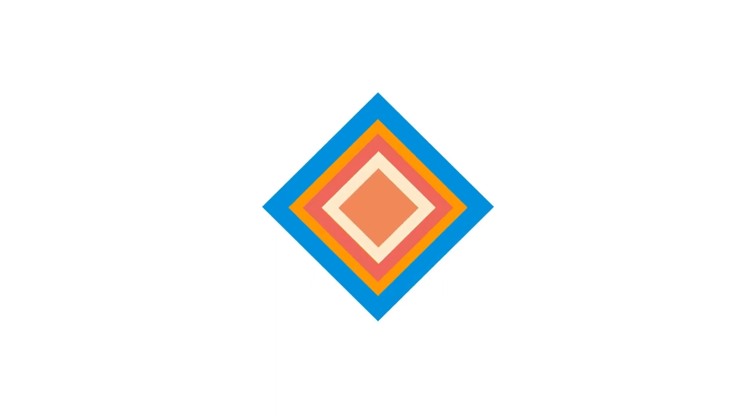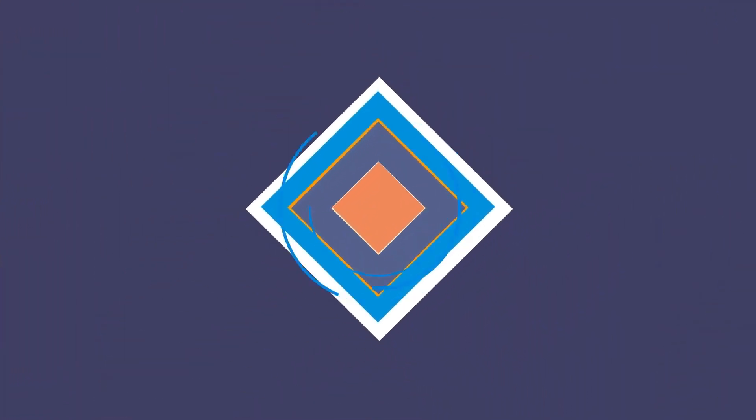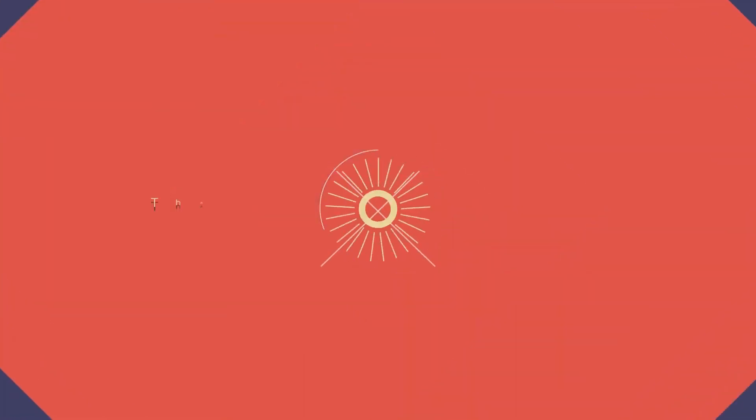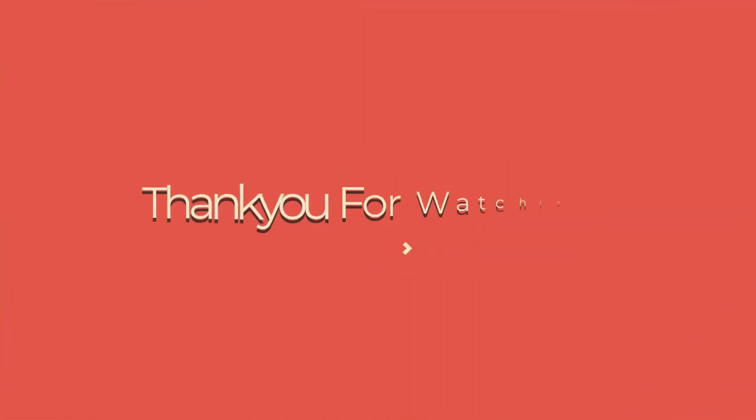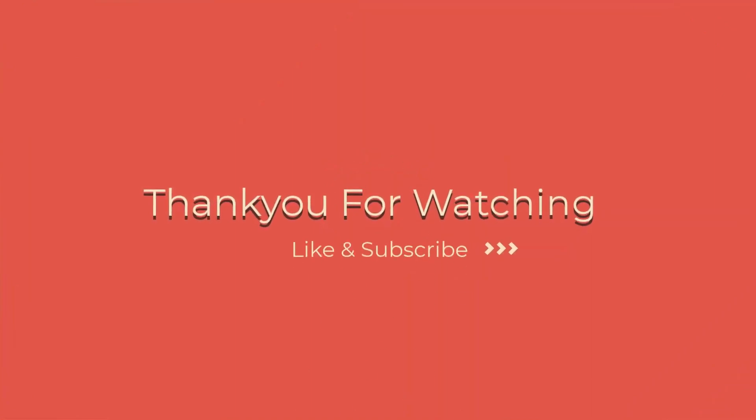And just like that, you've successfully resolved your crackling sound issues. If you found this video helpful and managed to fix your audio problems, don't forget to give it a thumbs up. Your support helps others find this solution too.